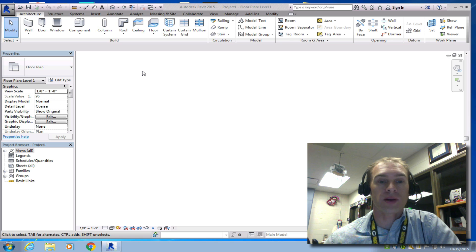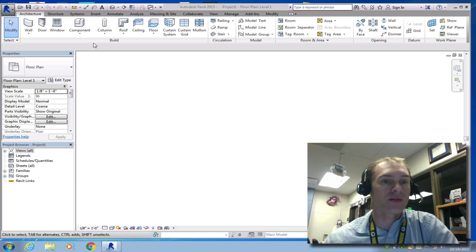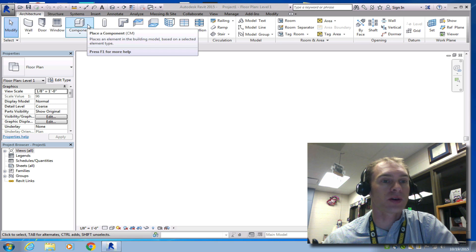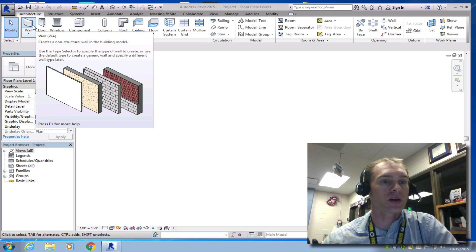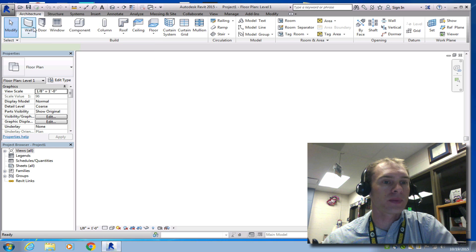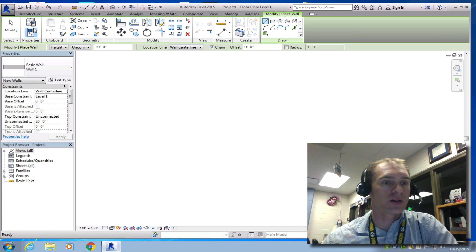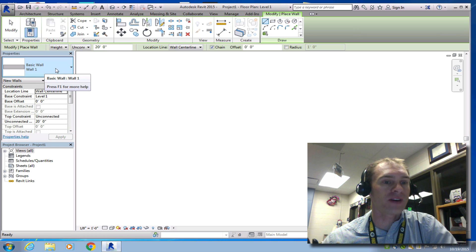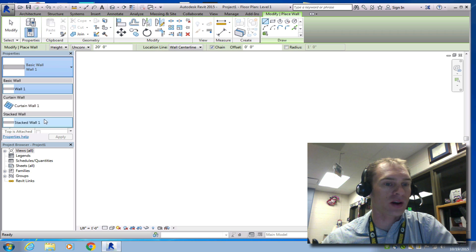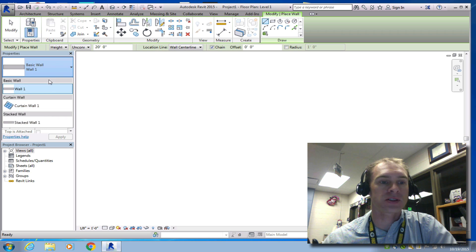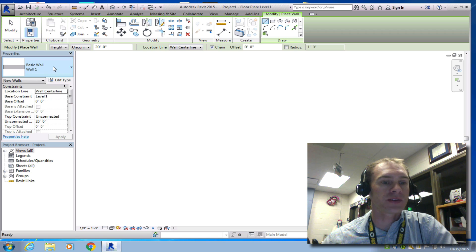Now that we've set up Revit and we have our components loaded in, let's start adding some walls. Click over here on Wall, and you'll notice that your predefined is just a basic wall. If you drag this down, there are some other options here. We're just going to leave it on Basic for now.